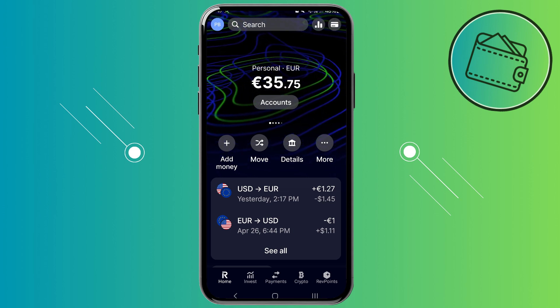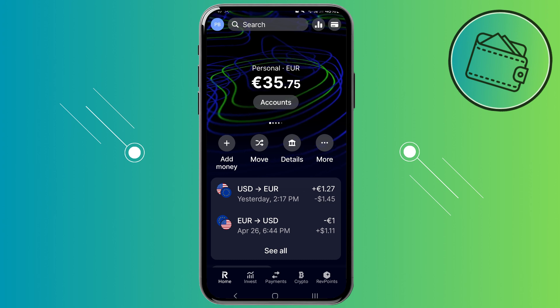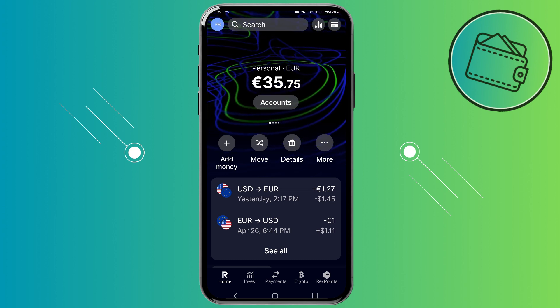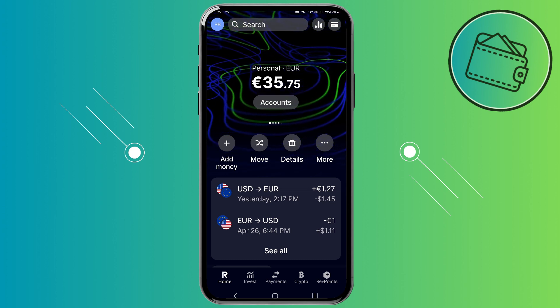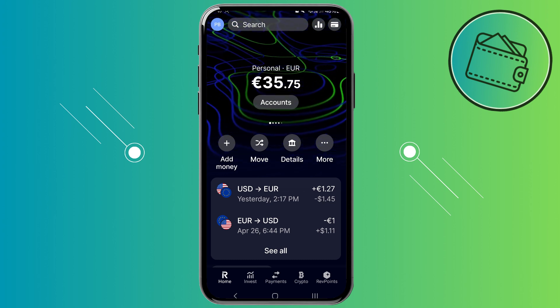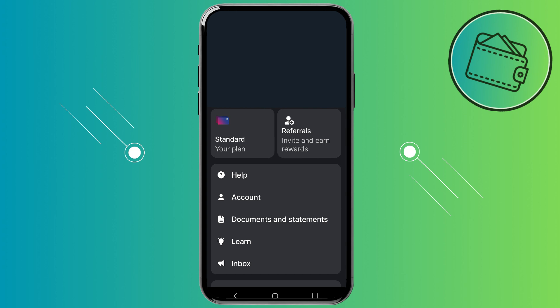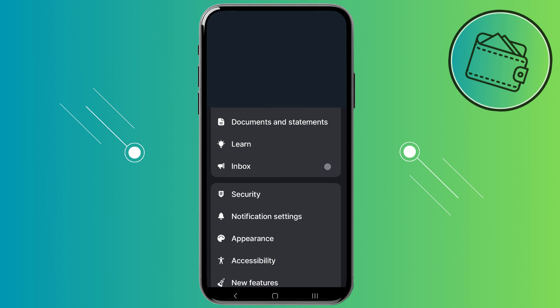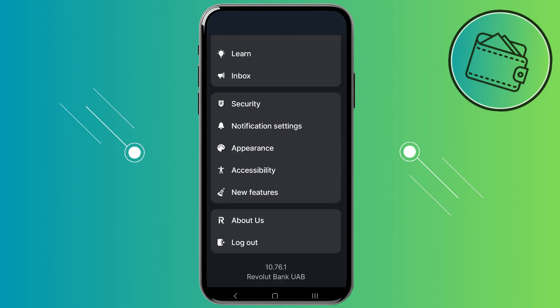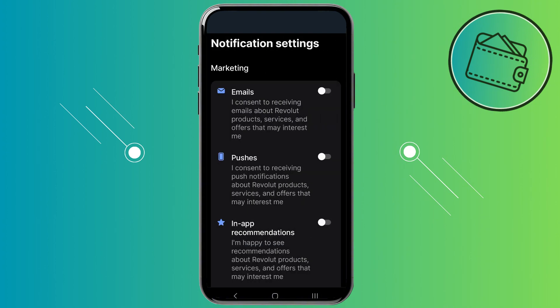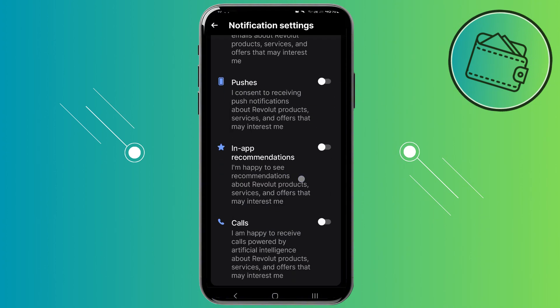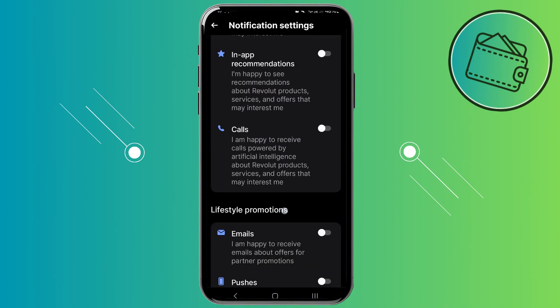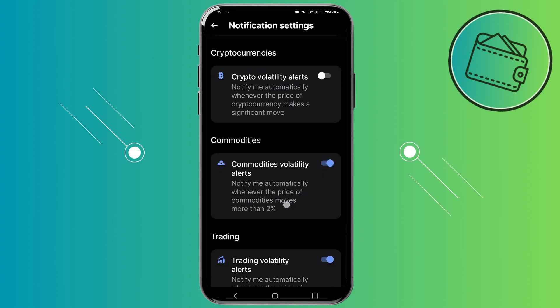To turn on your notifications on Revolt, you would first need to click on your profile icon in the upper left corner. From here, just scroll down until you can see the notification settings. Go ahead and tap on notification settings, and here you can customize the notifications that you would like to receive.